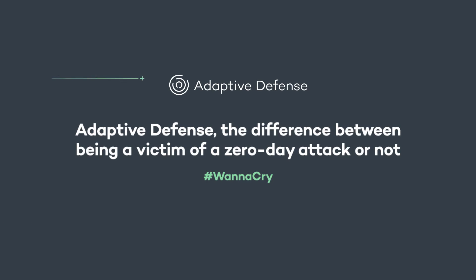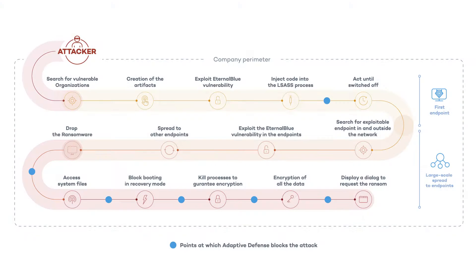In this video we'll show you the difference between being a victim of a zero-day attack such as WannaCry and not being one.